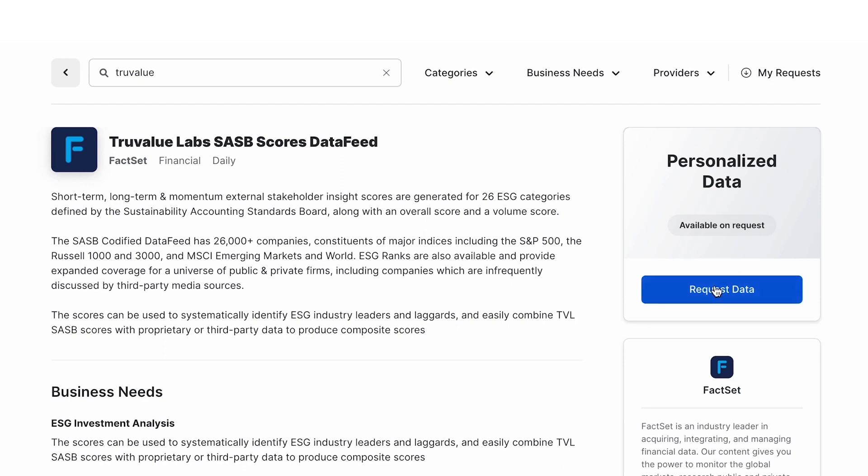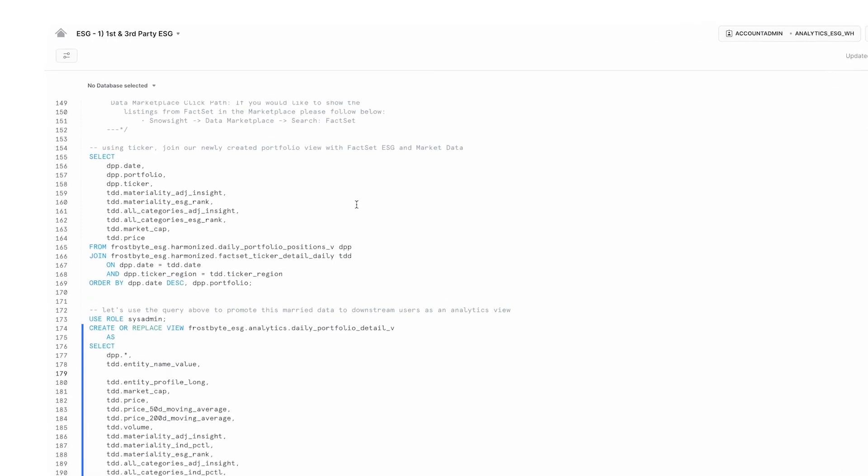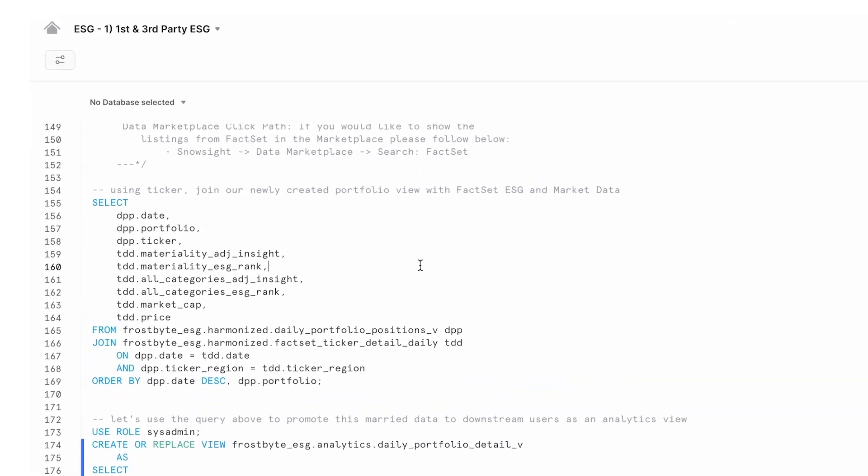We'd normally click on this request data button, but we've already handled the agreements for the purpose of this demo. We've received this data from FactSet through a share and harmonized it with our in-house ESG scores.